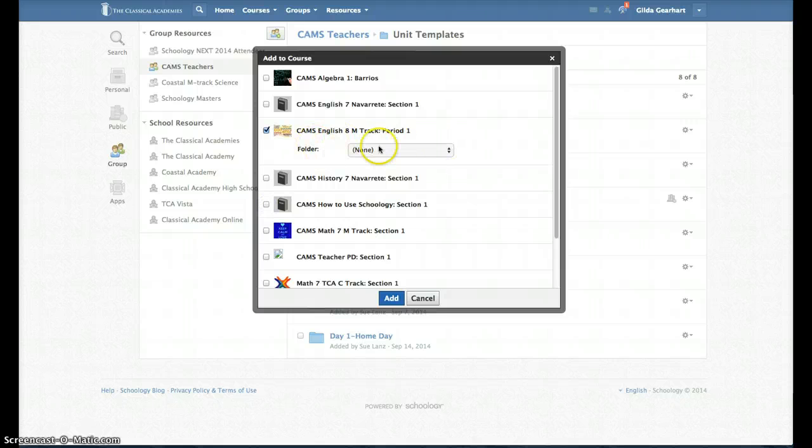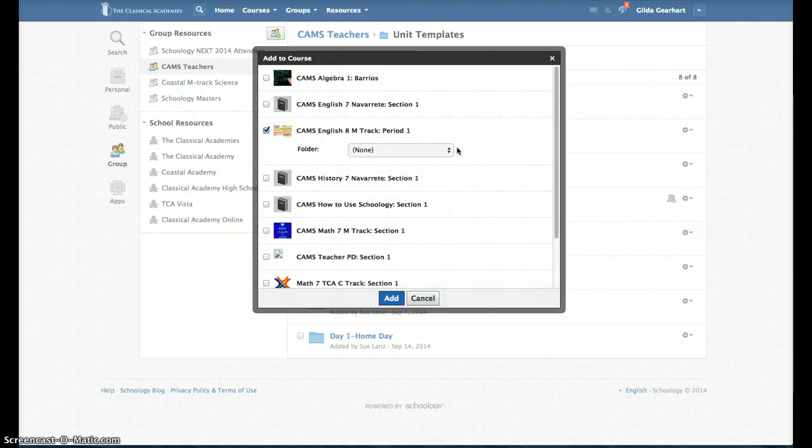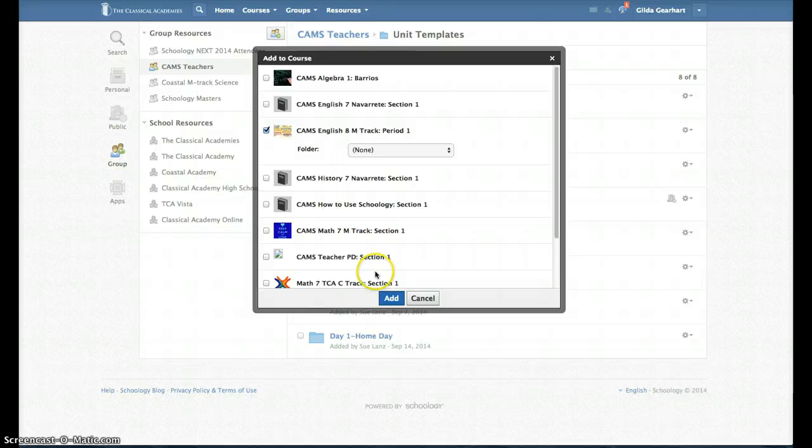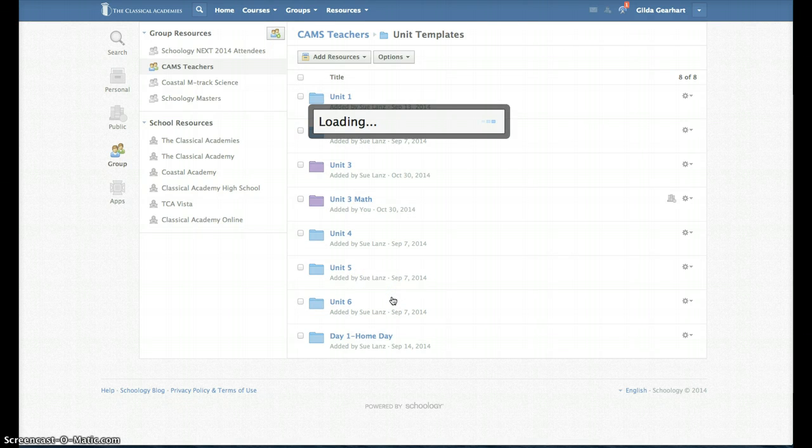And then in this section, it allows you to select a folder. We want this one to be at the top level, so leave it at None and then click Add.